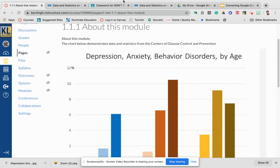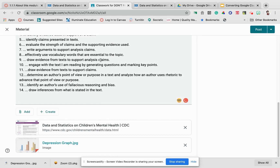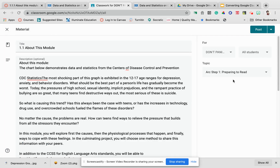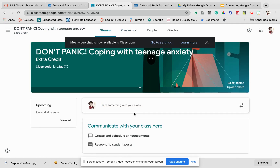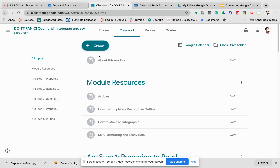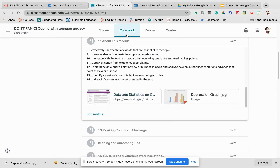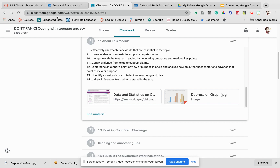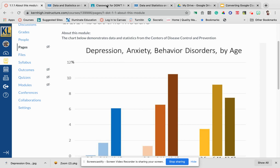This looks better from the perspective in Canvas than it would in the stream for the student. I have not published this yet, so it's not yet in the stream. If I publish it, it will appear, but they have to find it in the stream. They can also see it in the classwork, but it looks a lot easier in this view than it does in that one.